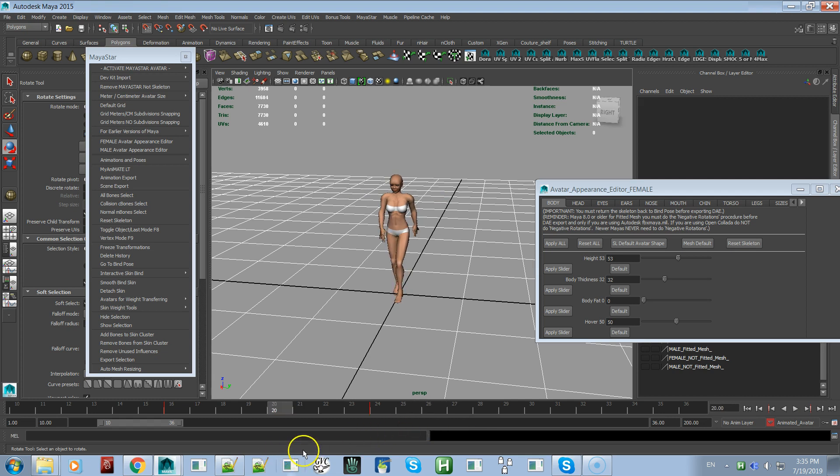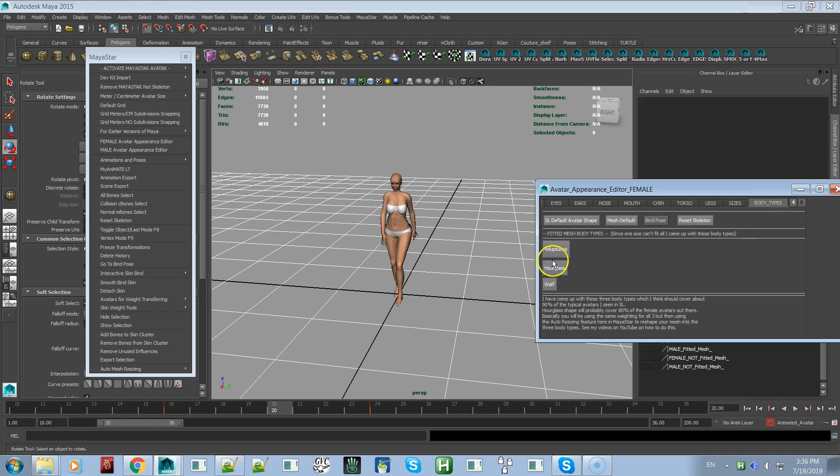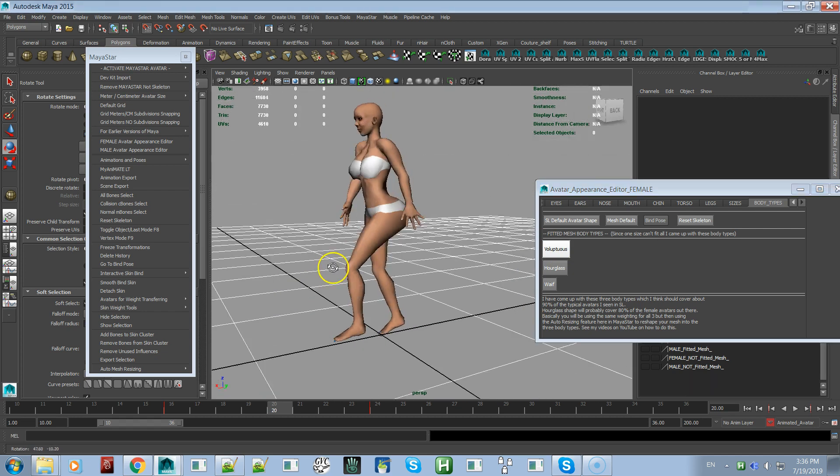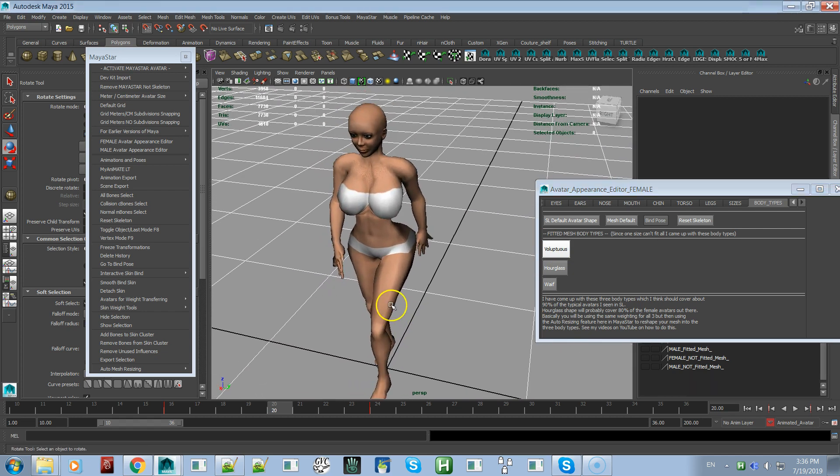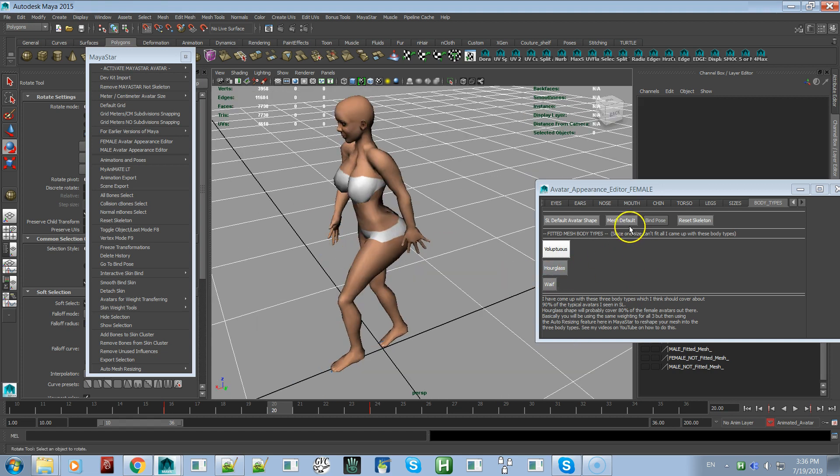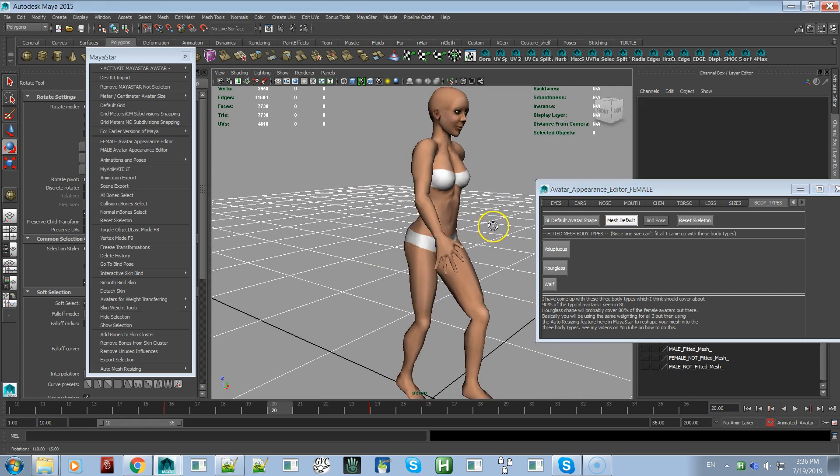So let's say she's in a different pose and a different size. I'll call up body types voluptuous, which is very super curvy. If you hit mesh default, she'll stay in the same pose but her scales and everything go back to the mesh default.